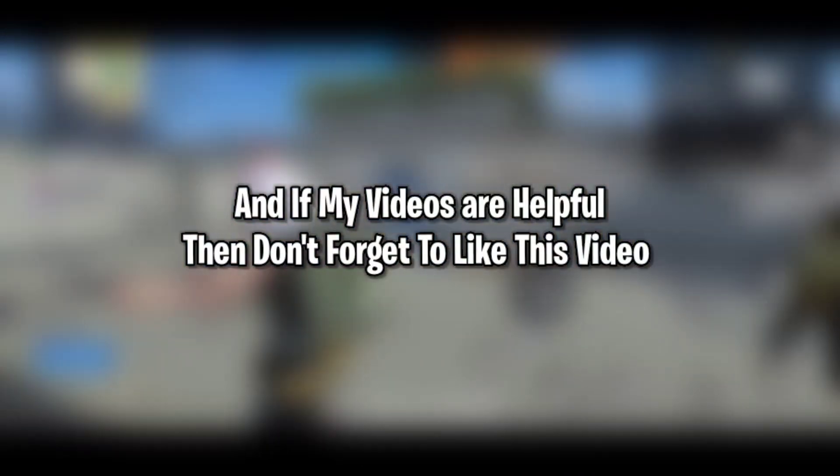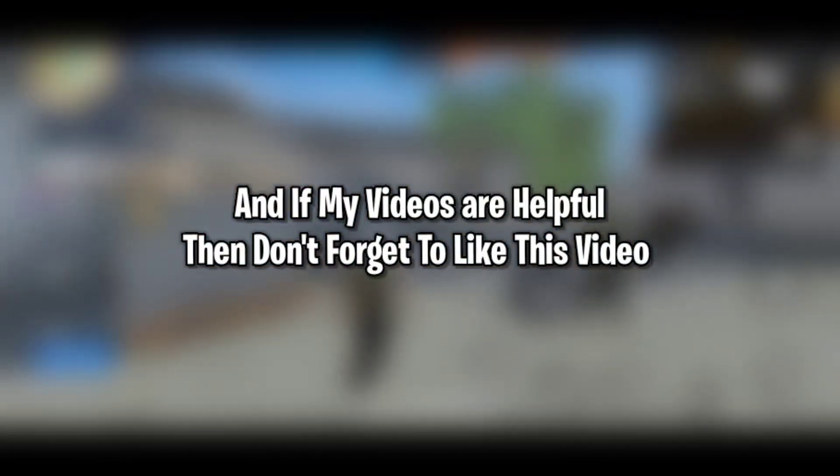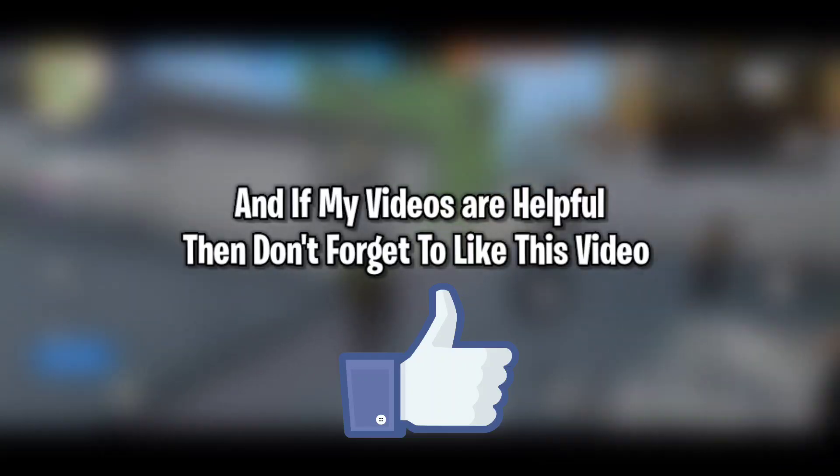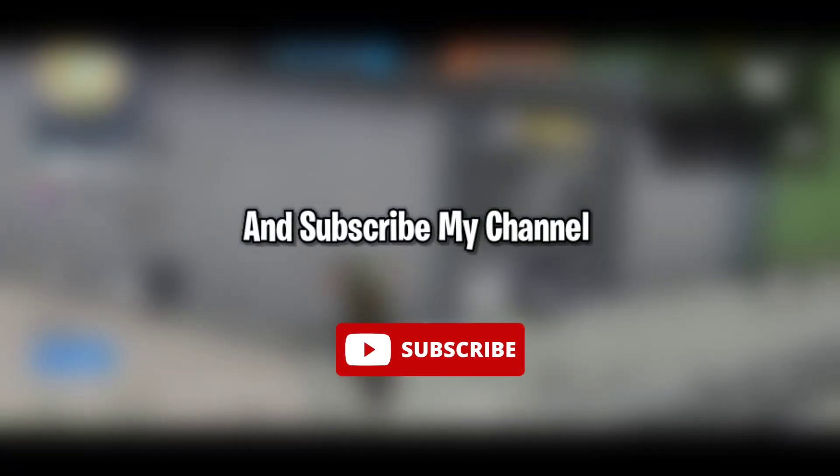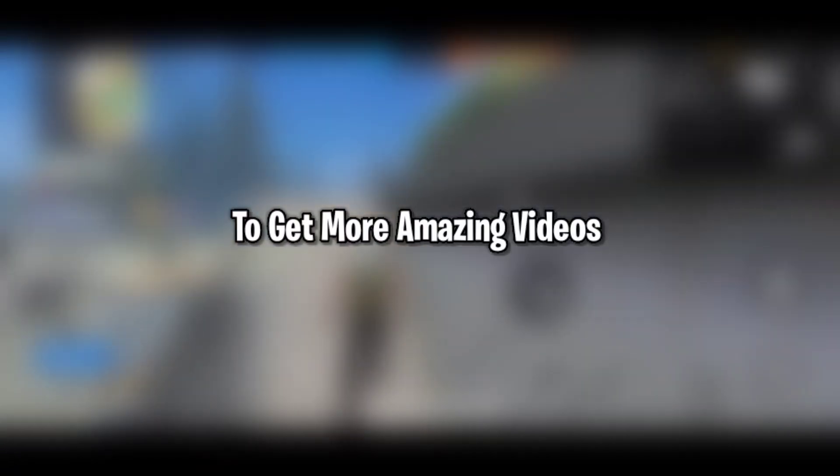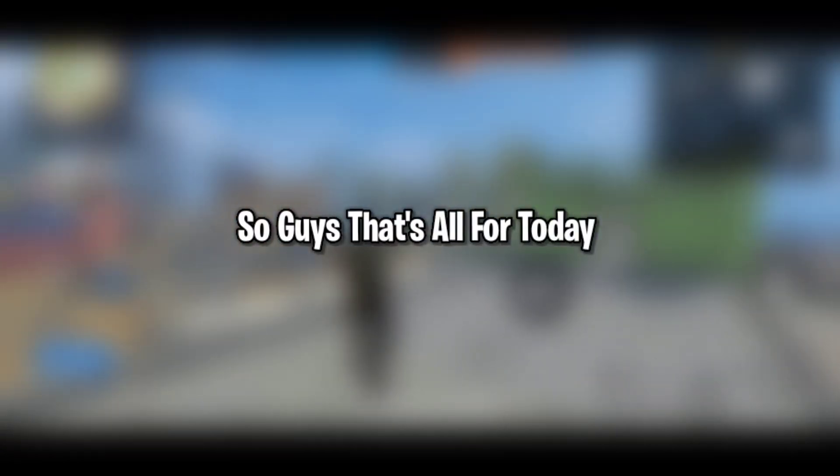If my videos are helpful, then don't forget to like this video and subscribe my channel to get more amazing videos. So that's all for today, see you next video. Till then take care and signing out.